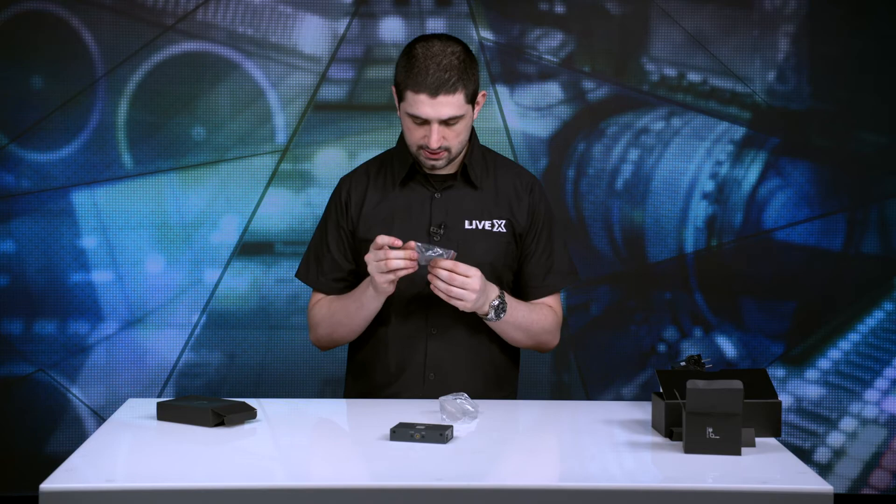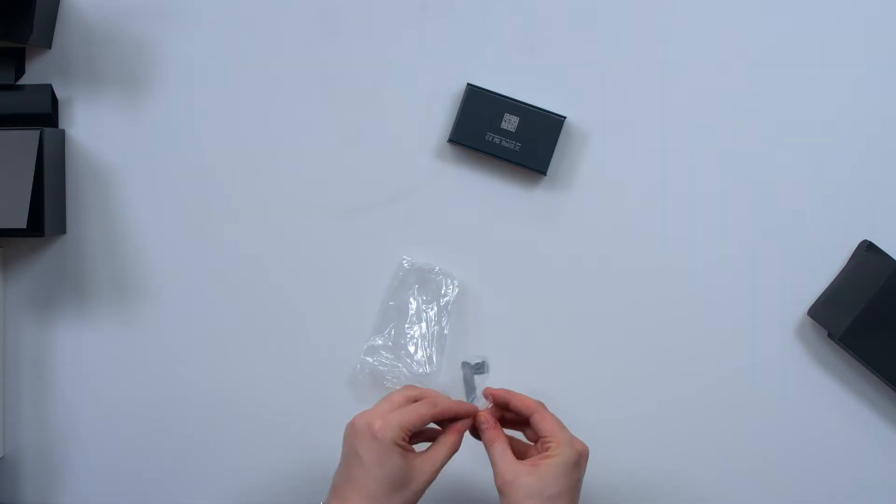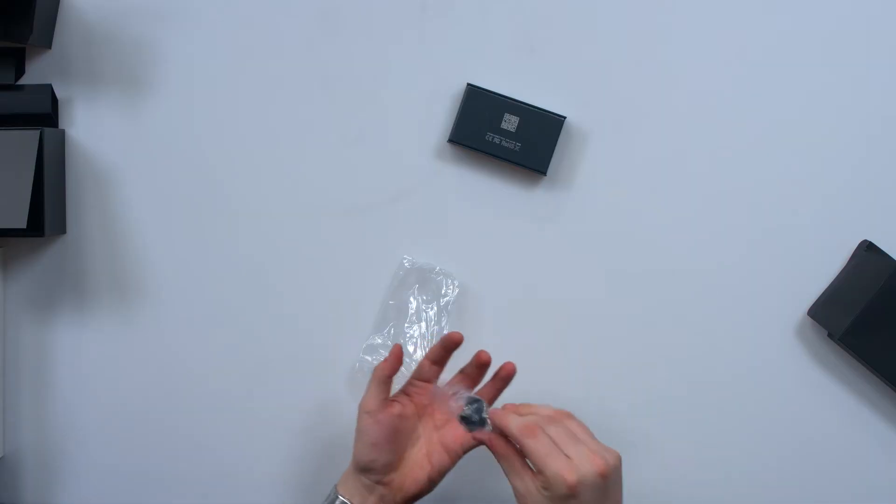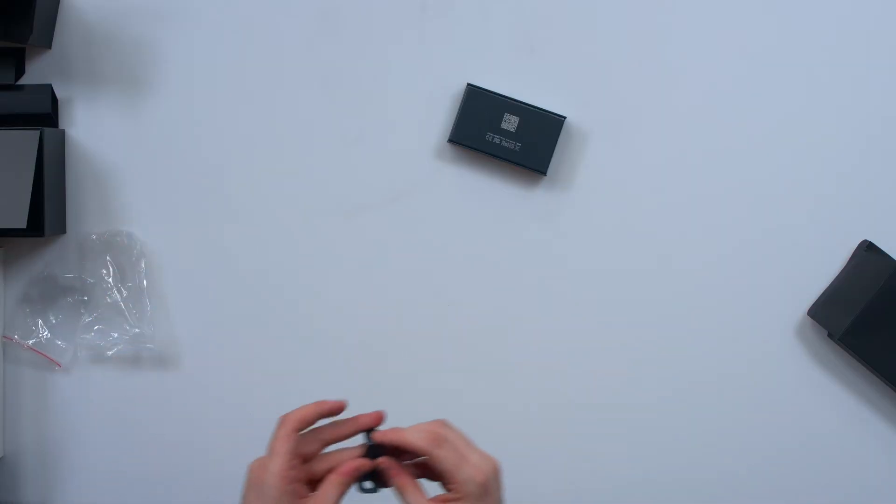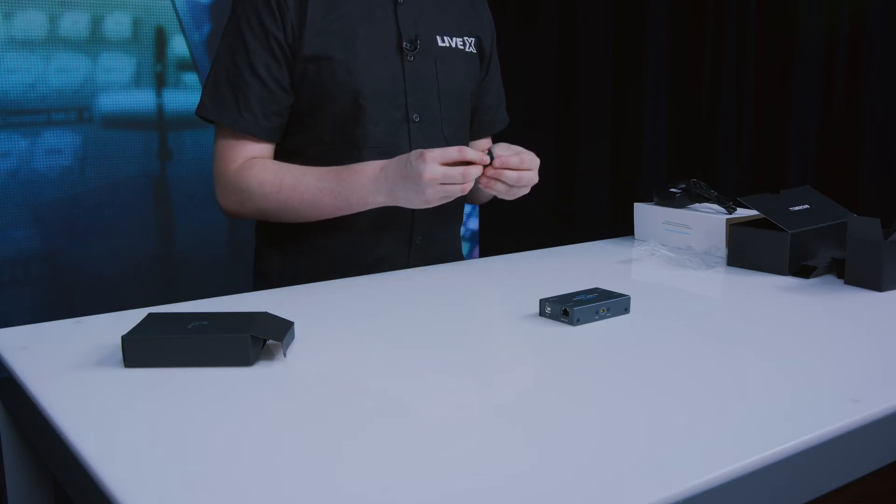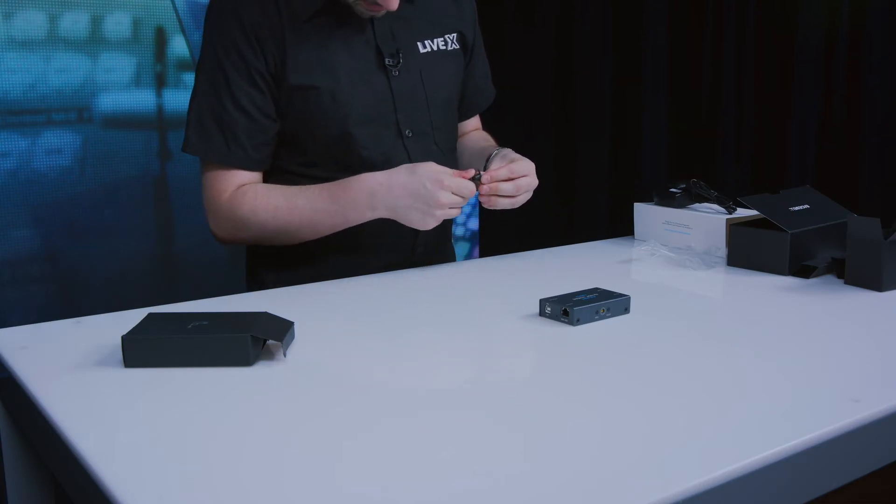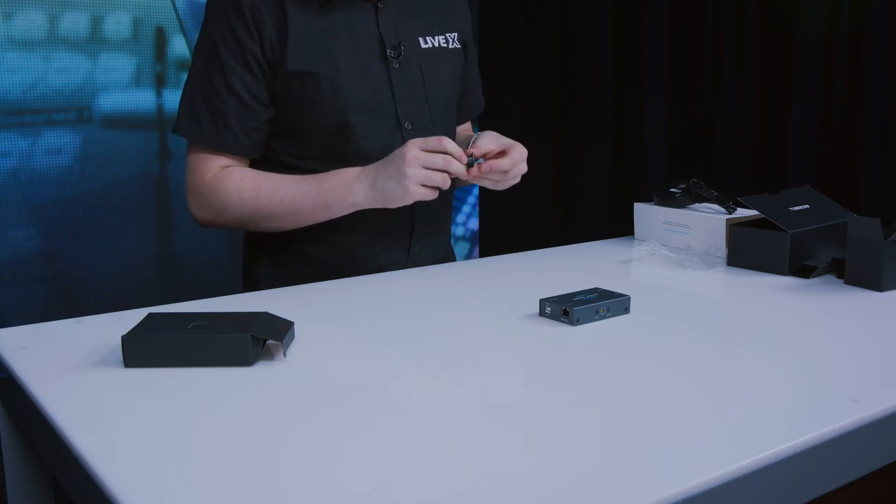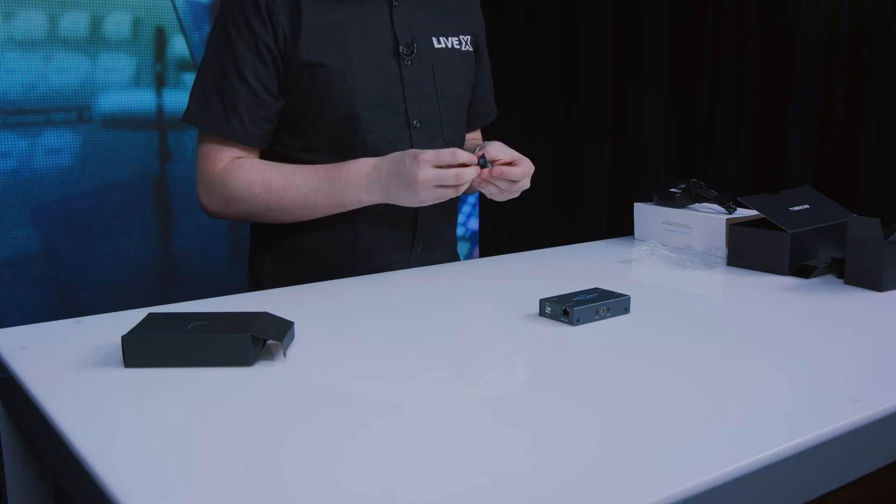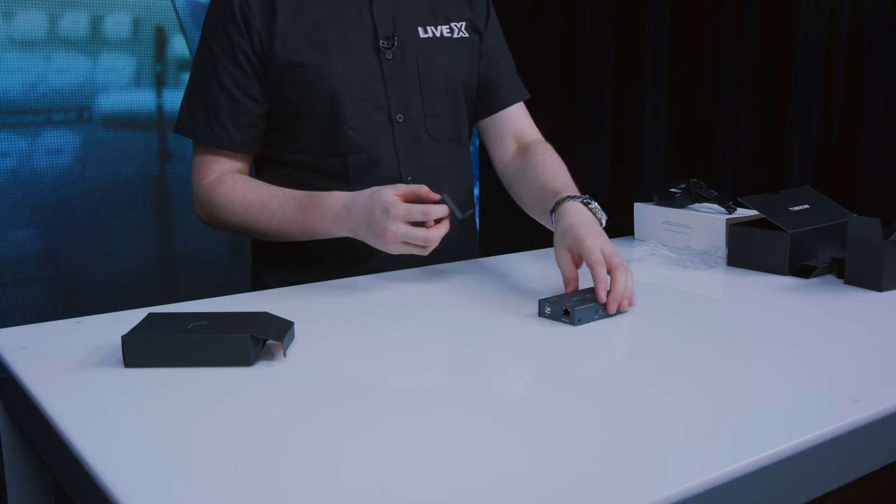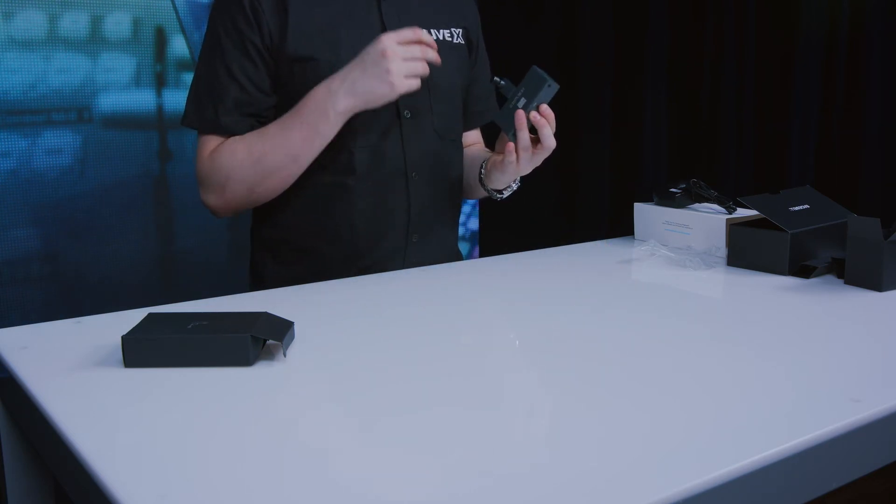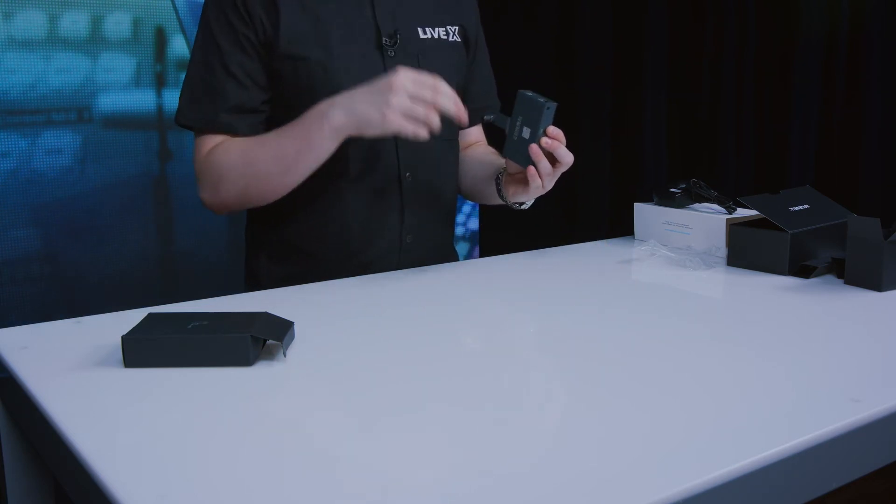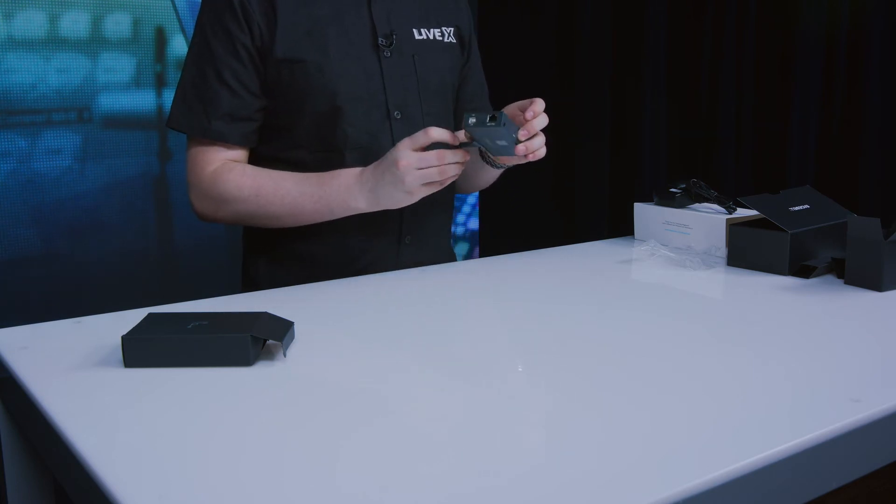I'm gonna put the power off to the side. And then there's this little guy. I have no idea what it plugs into, but it looks like it has a quarter 20 screw here. So I imagine if you want to mount it to something or attach it in some kind of way, you can do that.